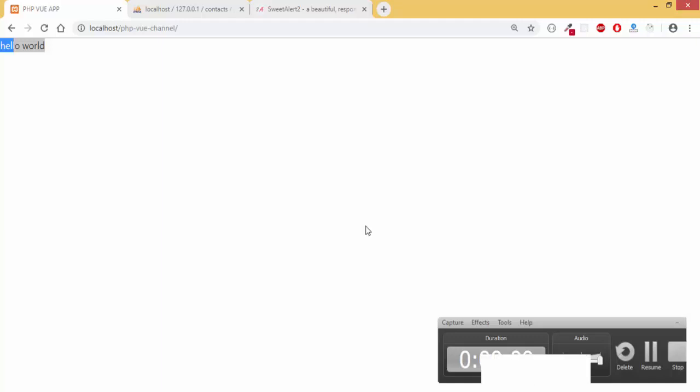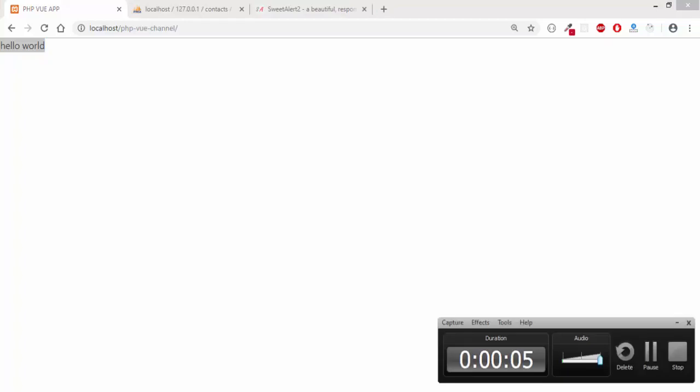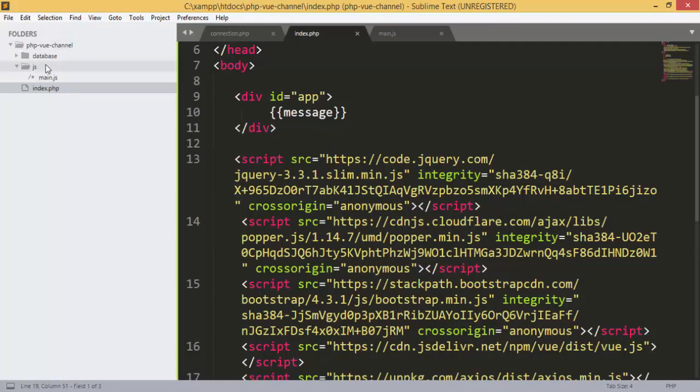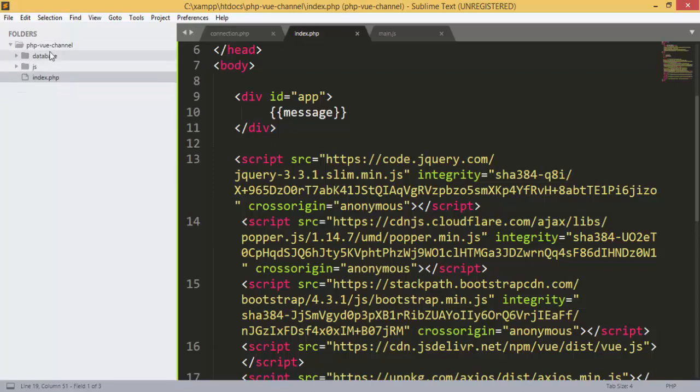Hello guys and welcome to my channel, Decoding Channel. Today we are going to see how to retrieve our contacts from the database.